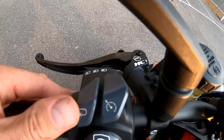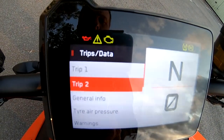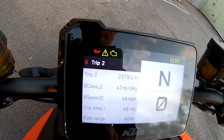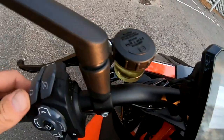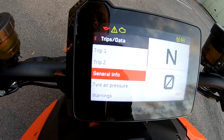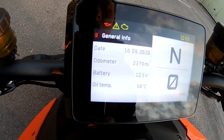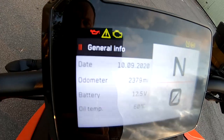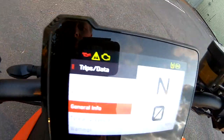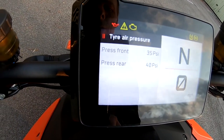Going back and scrolling down, Trip 2 gives you a similar sort of thing — all of this can obviously be reset. Back again, General Info — we've got the date, odometer, battery and oil temperature.